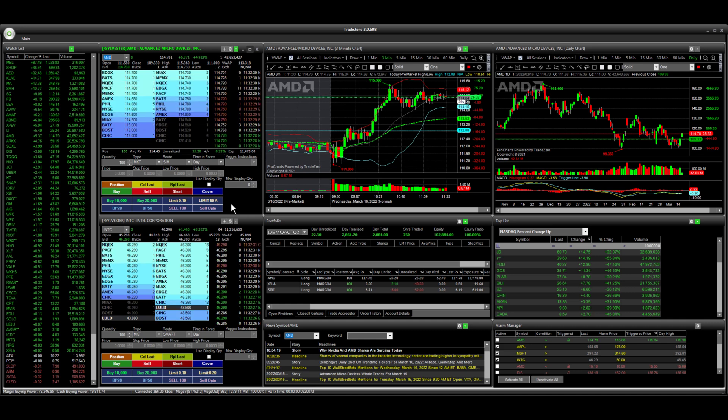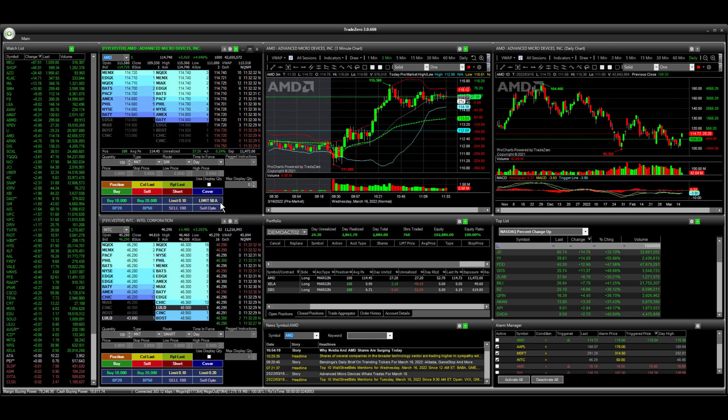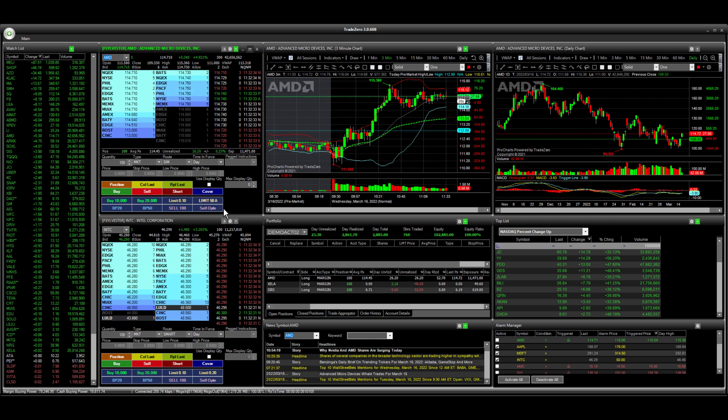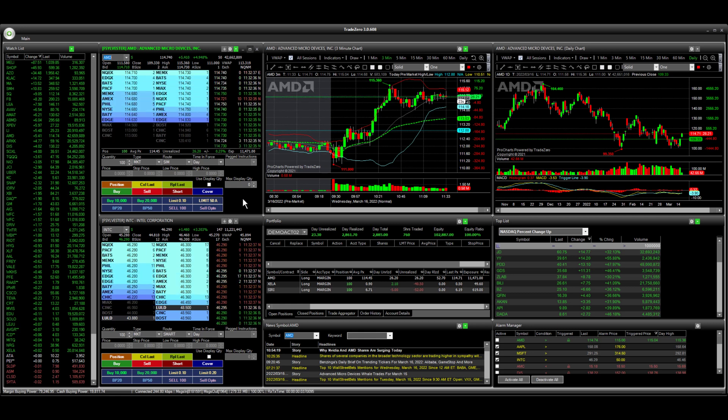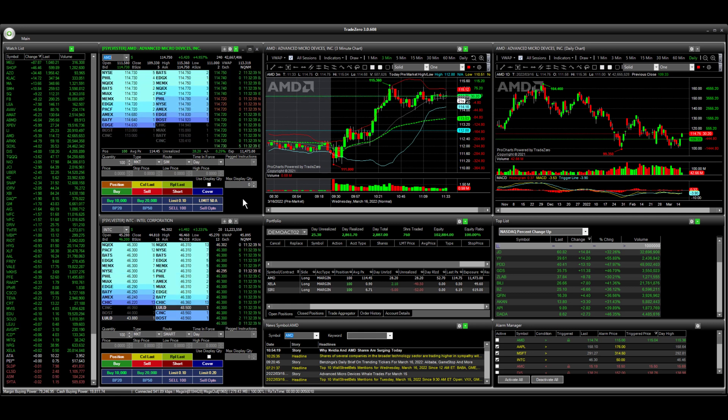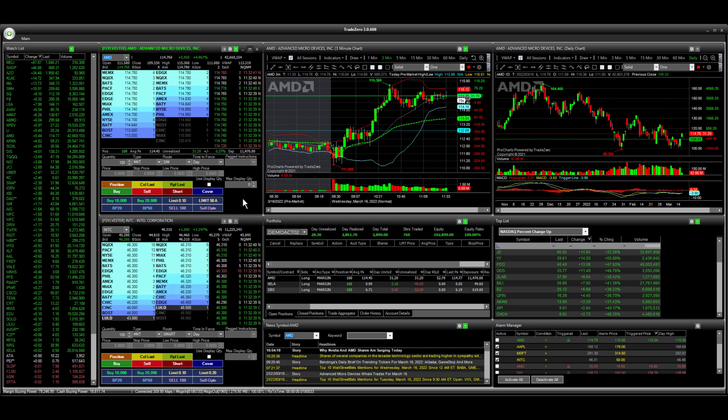You see I have one here that's 50 cents above the ask. This is going to be a limit order to take profit. I also can use the hotkeys to load the configuration.